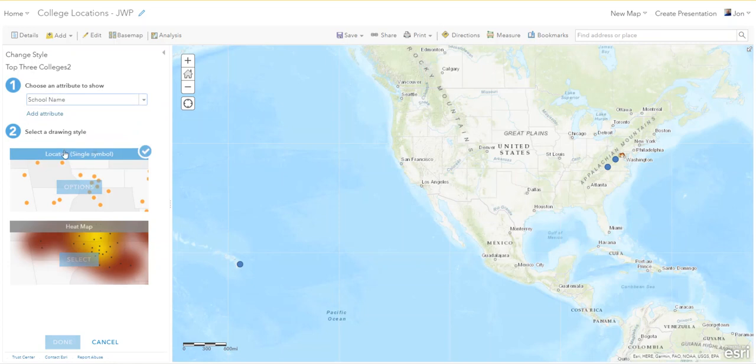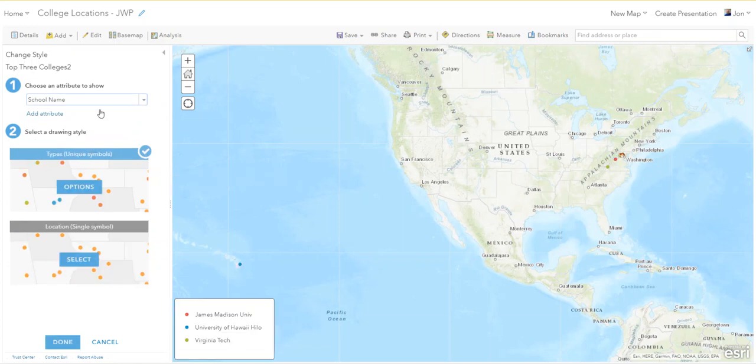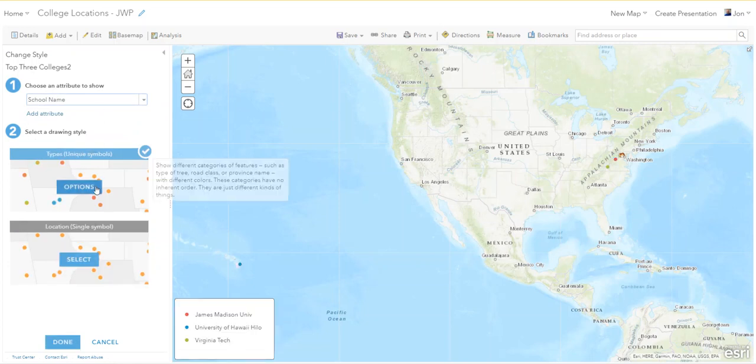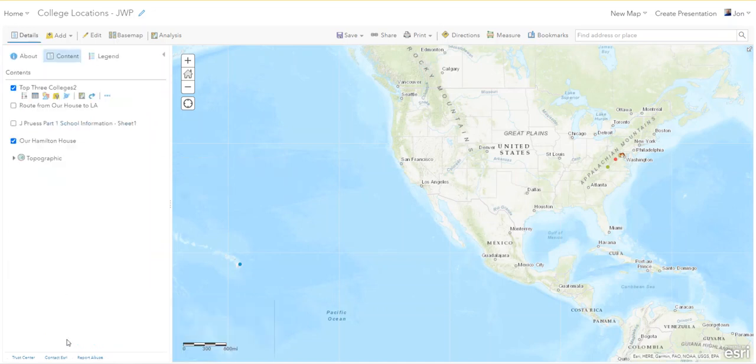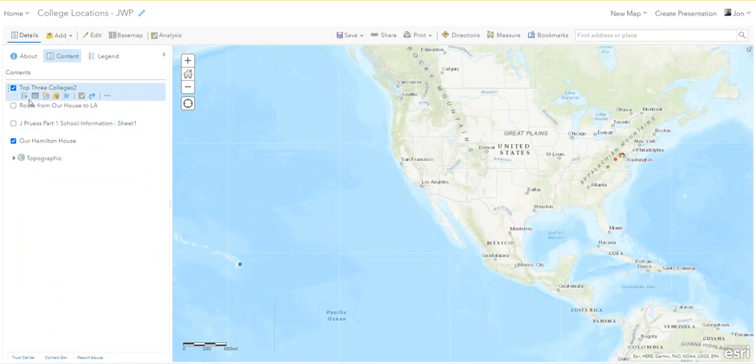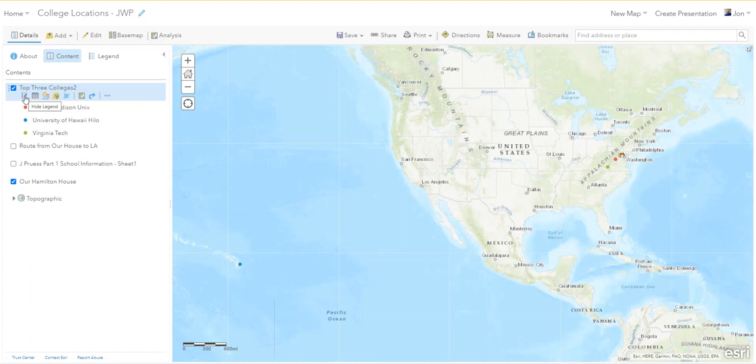Instead of just showing the location, I'm going to tell it to show the name of the school. And that brings up the option to change the colors and it did it automatically for me, so that's fine. Now they all have their own color. If I click the legend here I can see they all have their own color.